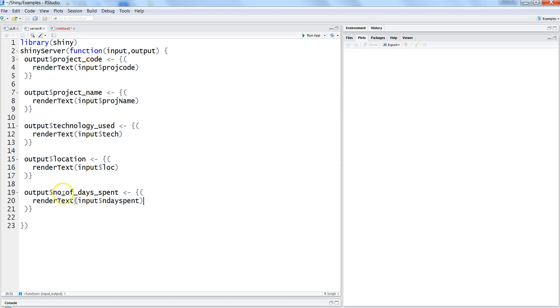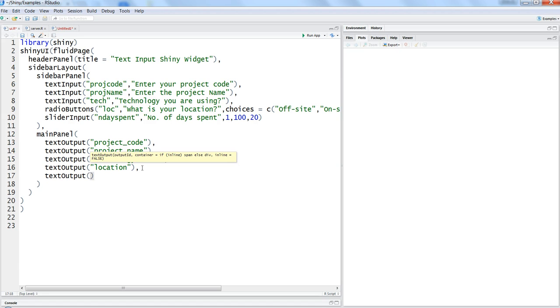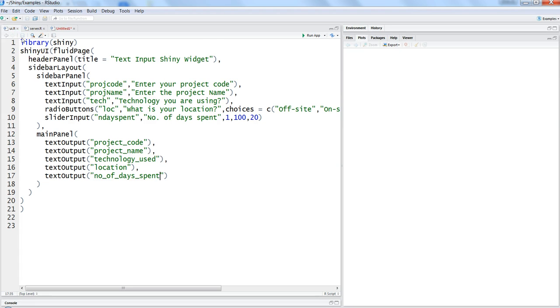Number of days spent, I'll just copy that because I need to provide this into the output panel over here. So comma, text output, and within that number of days spent should be the minimum required configuration that you need to do for the slider input. Once it is done let's hit run application.